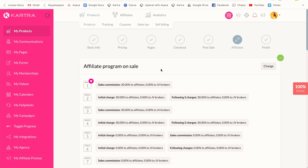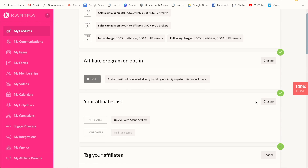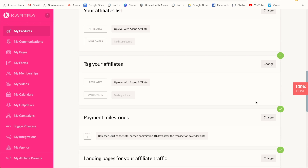The next thing I'm using Kartra for is to run my entire affiliate program. I have affiliate programs for all of my products, so if you come and take one of my courses, you can become an affiliate and earn 30% of all sales. This affiliate program is super flexible — you can have specific landing pages for specific affiliates, different rates for different affiliates, and there's really so much you can do. It tracks everything for you, and you can even enable automatic payments.